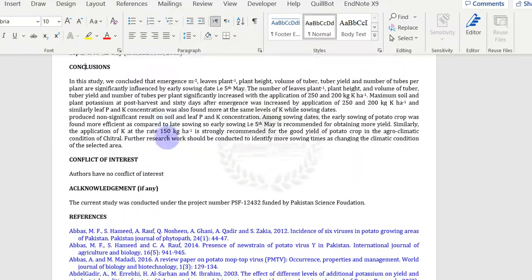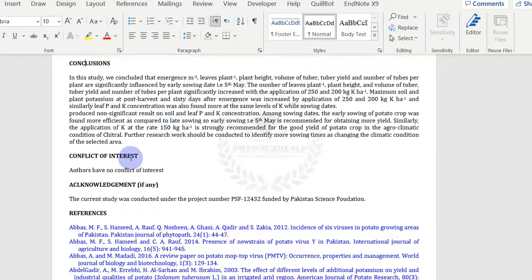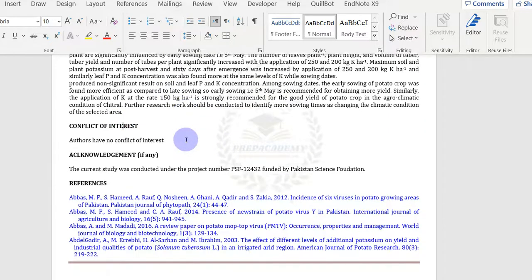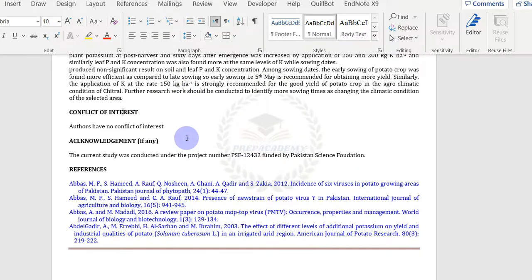Mention the conflict of interest, if any. Provide the information in the acknowledgement, if any.